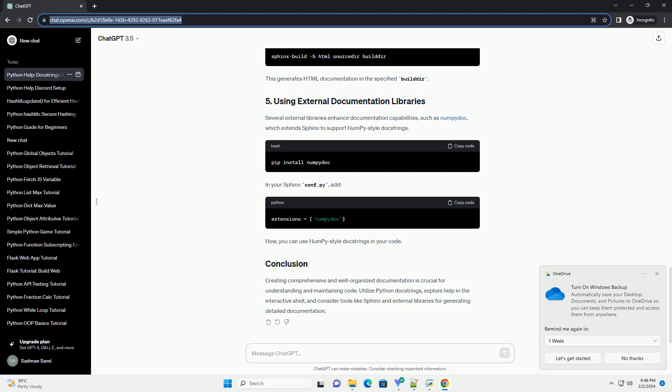Sphinx is a popular tool for generating documentation from Python doc strings. Install Sphinx, create a Sphinx project, edit the generated CONF.py to include your modules and run. This generates HTML documentation in the specified builder.